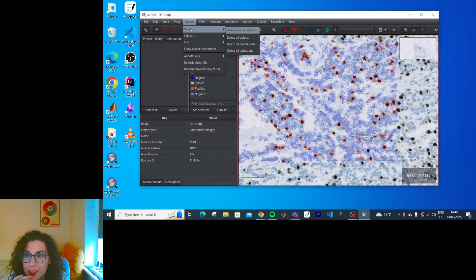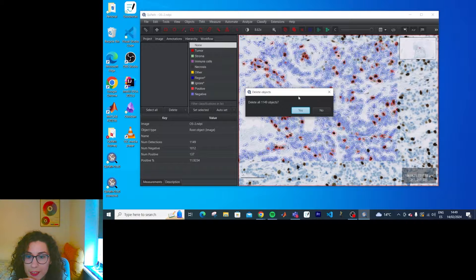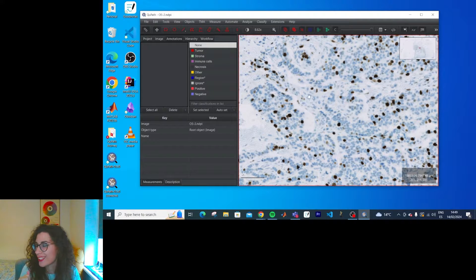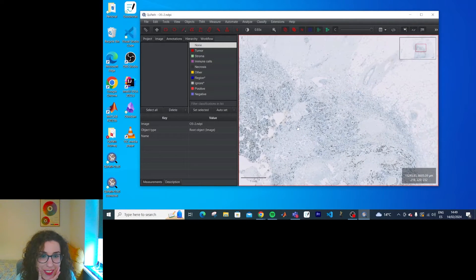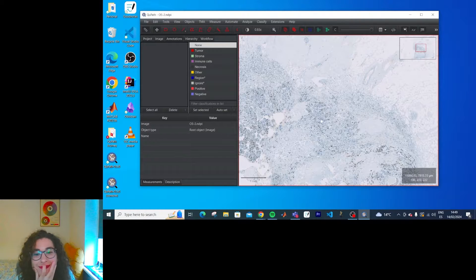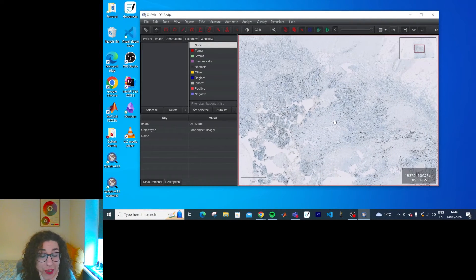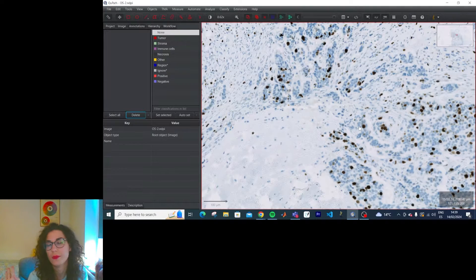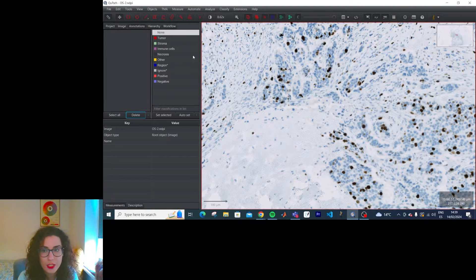Objects. Delete. Delete all objects. Ah! Good. Well, now I know how to do that. Back to square one. We know how to do cell detection. Now we're going to do positive cell detection.